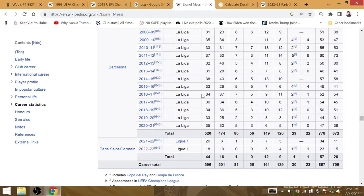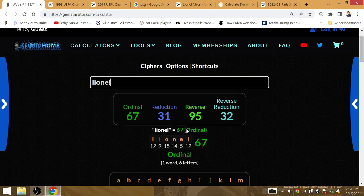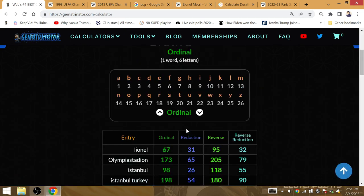For Messi, for the 54th goal in league play for PSG, it was his 26th goal of his PSG career. 26 is the Dematria of Istanbul.